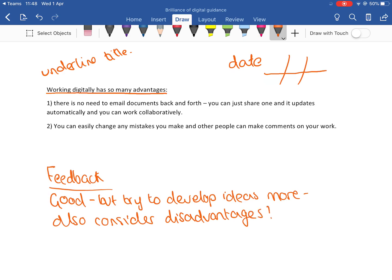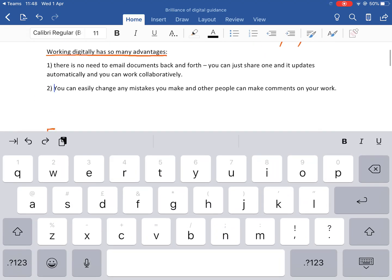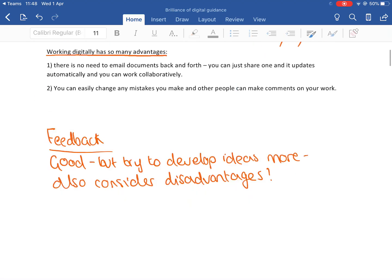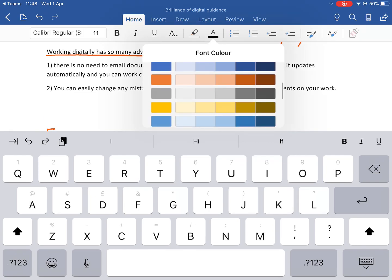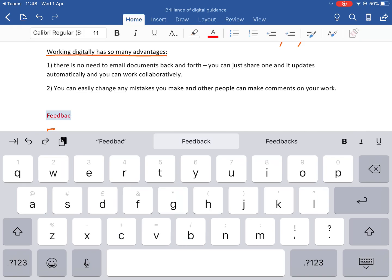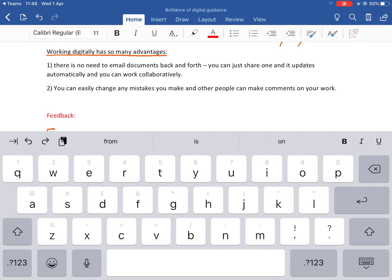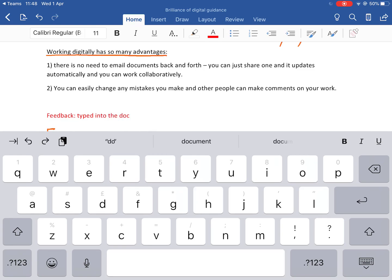So that's method number one - you've got a stylus. If you don't, there are still plenty of options available. One is you could just type into the work - you can do this on PC as well in the exact same way. I would recommend doing a different color so it stands out. So this is just typed into the document.